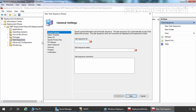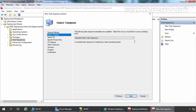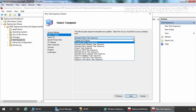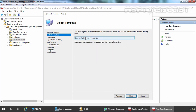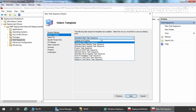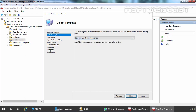You need to specify the Task Sequence ID. Let's give it Win10. And here you have to give a name to this Task Sequence. I am giving the name Deploy Win10 using MDT. If you want to specify any more information about this Task Sequence, you can specify it under Comments. Let's click on Next. Here you can see lots of different options in the drop-down menu. We are going to select Standard Client Task Sequence. Let's click on Next.